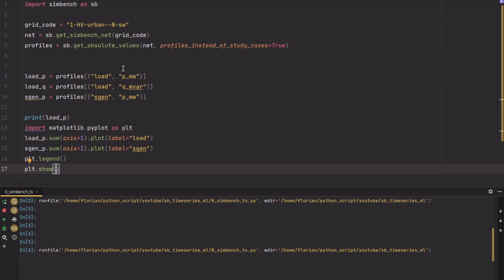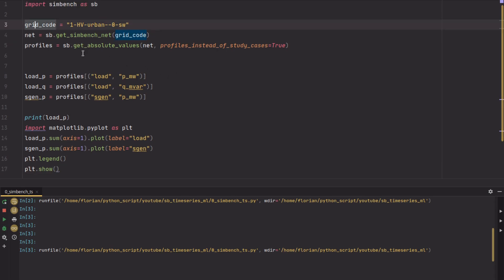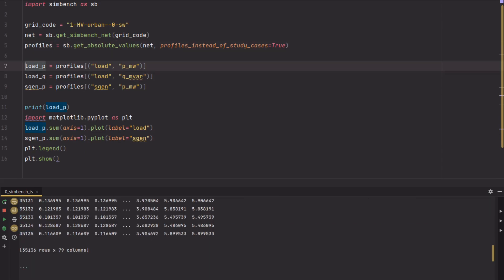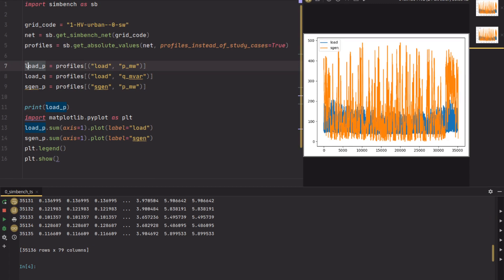What we've done now is we got the net from the grid code, then the profiles were extracted. We opened the dictionary and created a plot for the loads and the sgens. You can see the load values over time and the static generator series over time. What you see is that the generation has much higher peaks than the load, which is fairly stable but not as high over time.